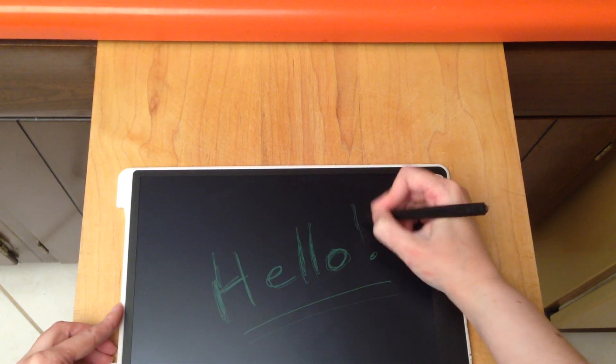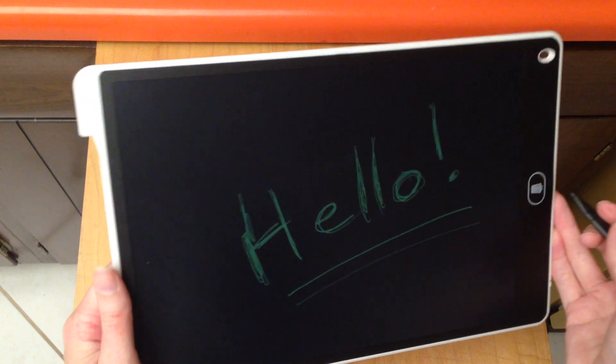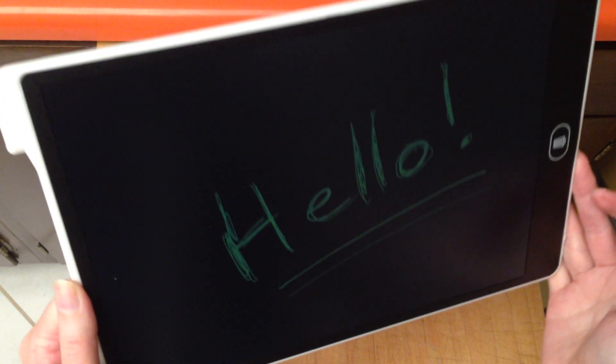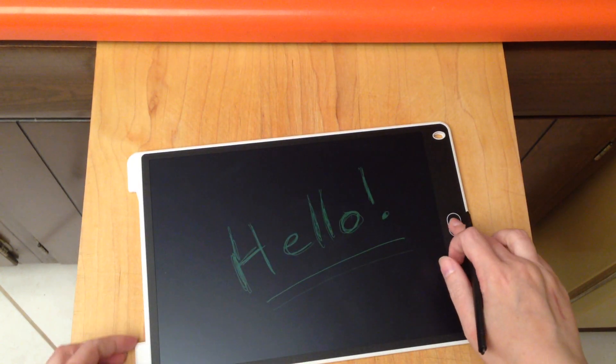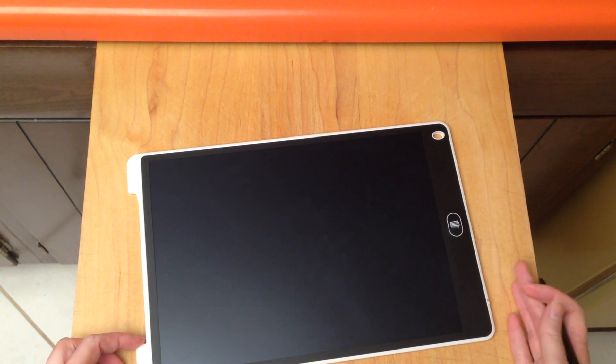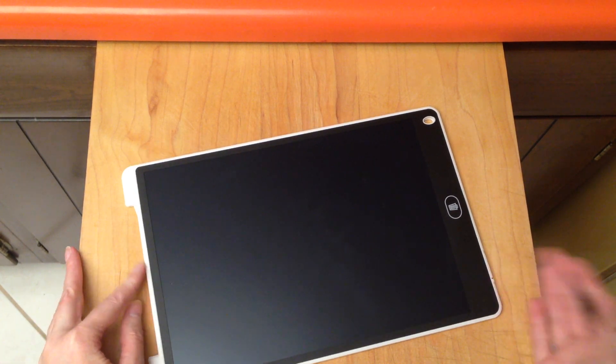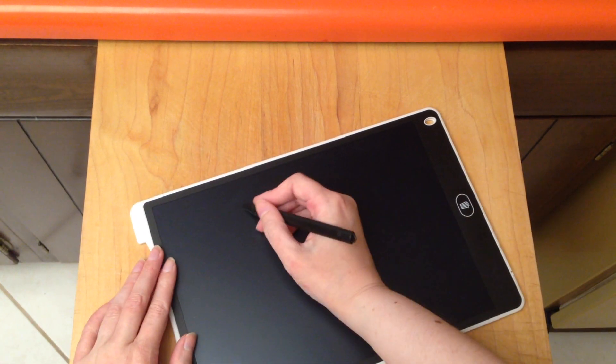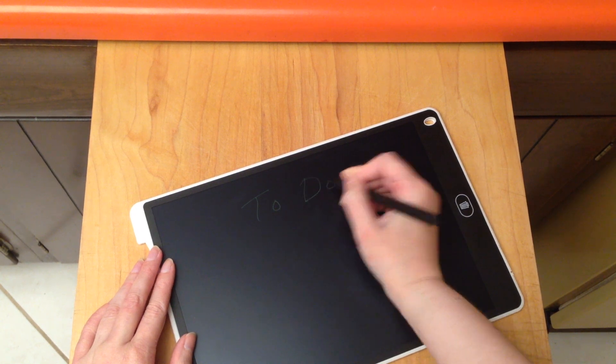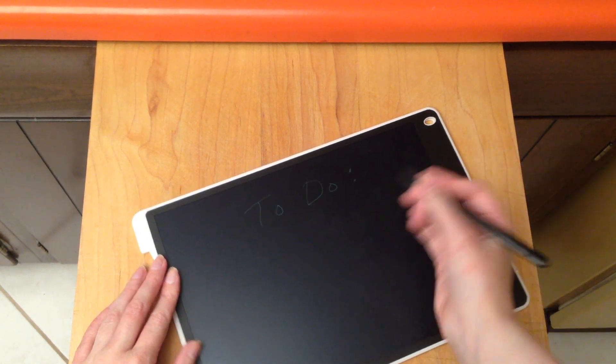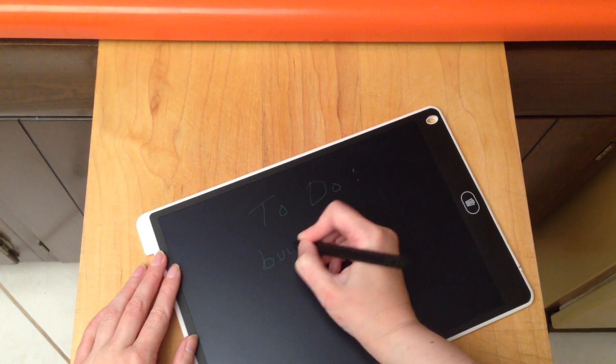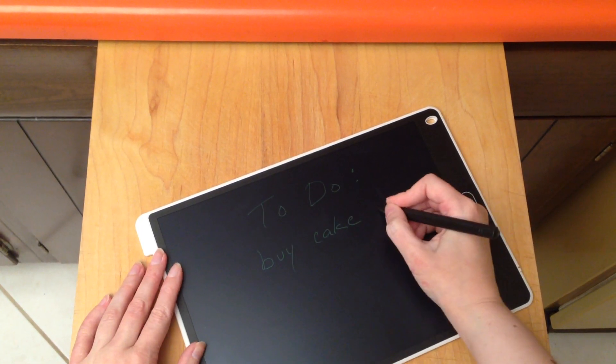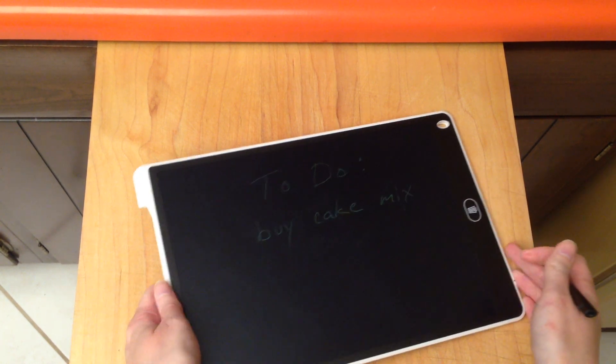That is a little more bold. Let me delete that. Would it work for something like a to-do list? Let's try to-do. Things I need to do. I need to buy cake mix for my nephew's birthday. Let's see, can you see that?